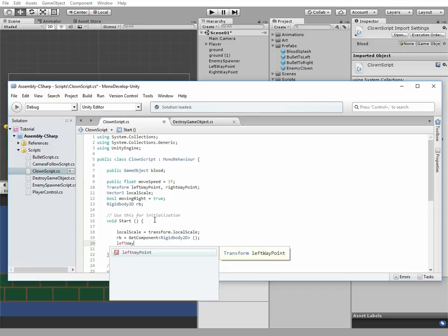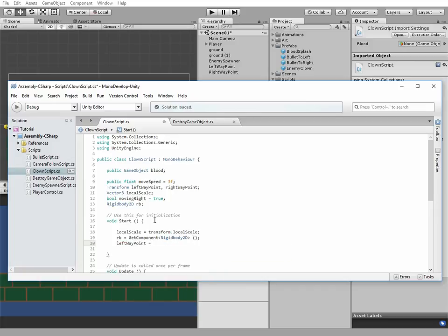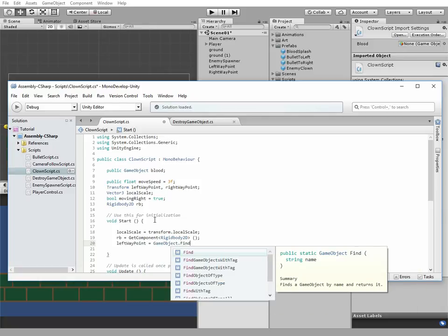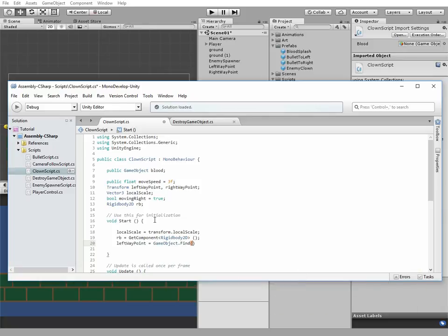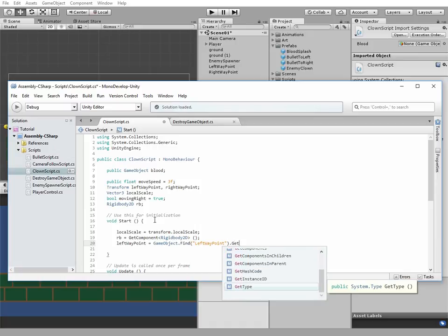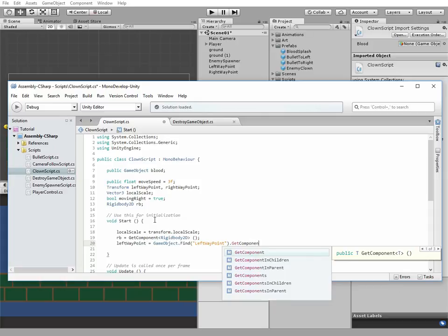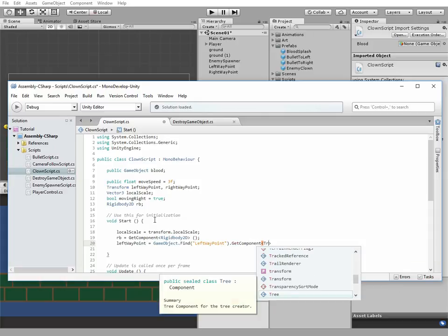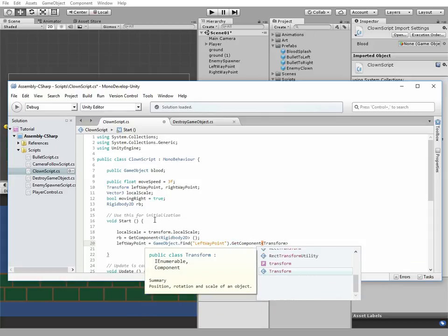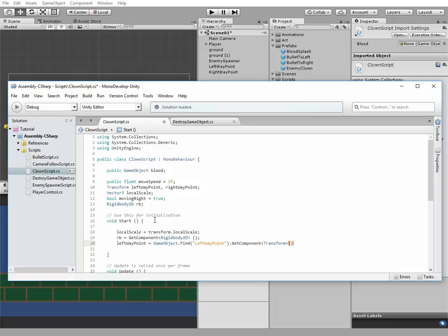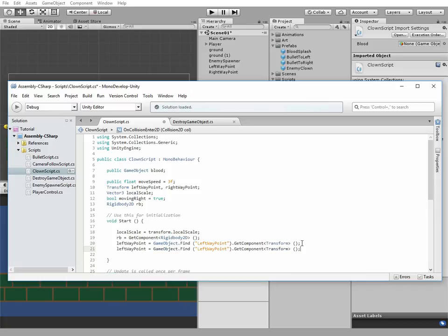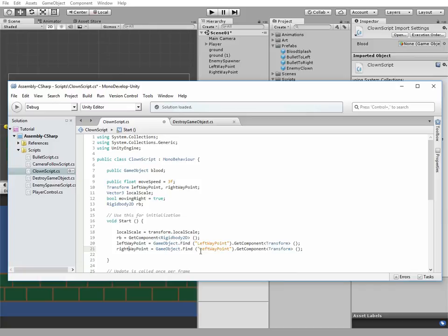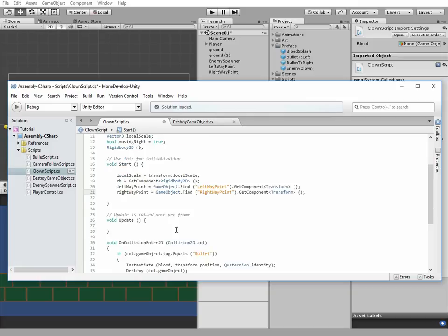Then leftWaypoint equals GameObject.Find leftWaypoint.GetComponent.Transform, and we can just copy leftWaypoint string and change left to right. The next code will be in the update method.